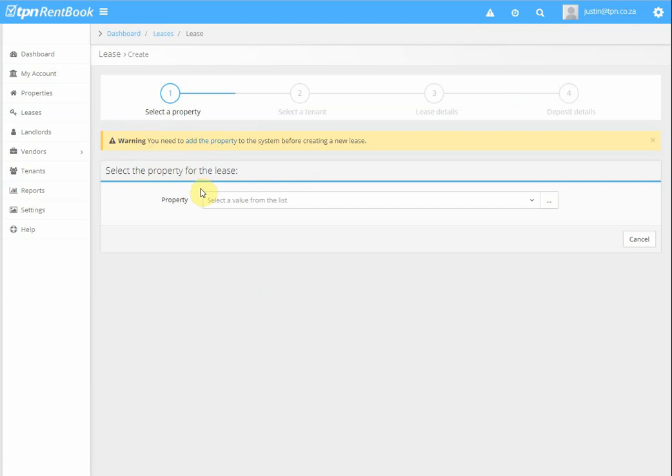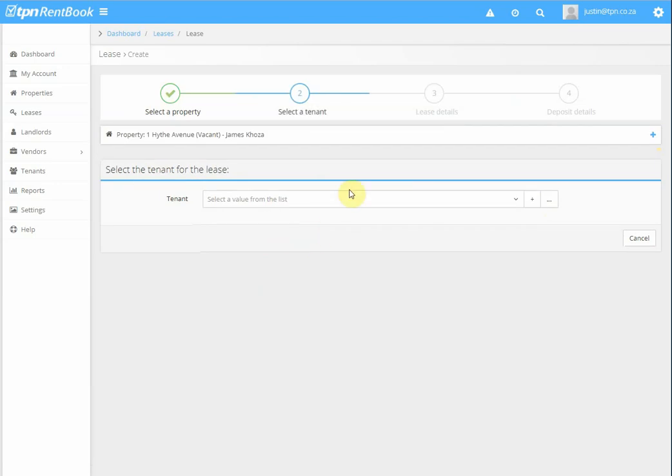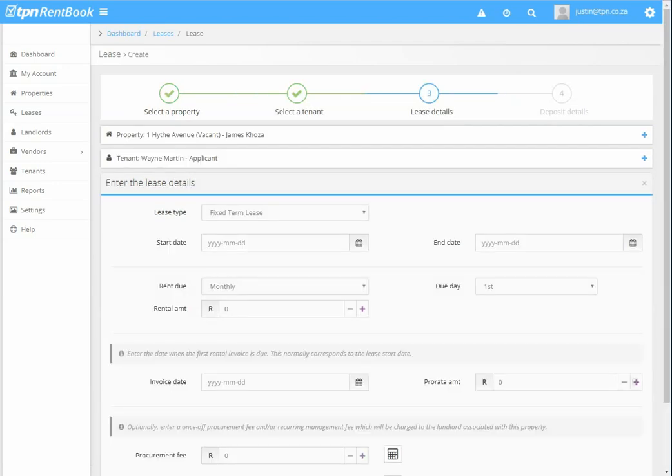Now in the previous tutorials, we've loaded a property, landlord and tenant. So all of those are already created. So we can just click on the dropdowns to select these items. So we select the property and then we select the tenant and then it asks us to enter the lease details.